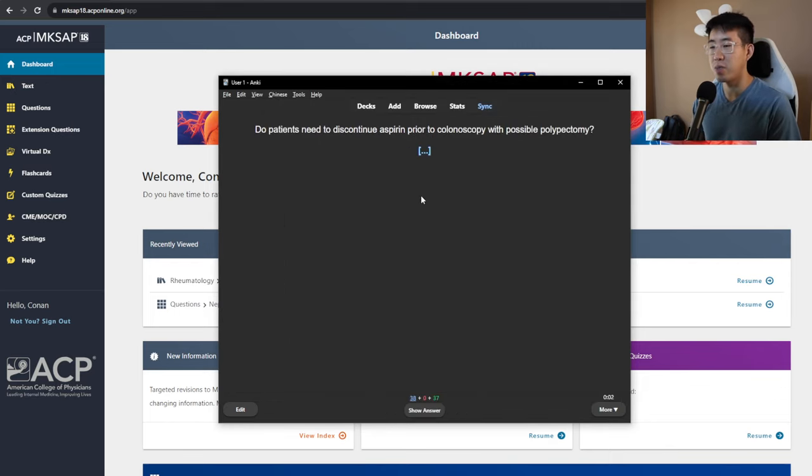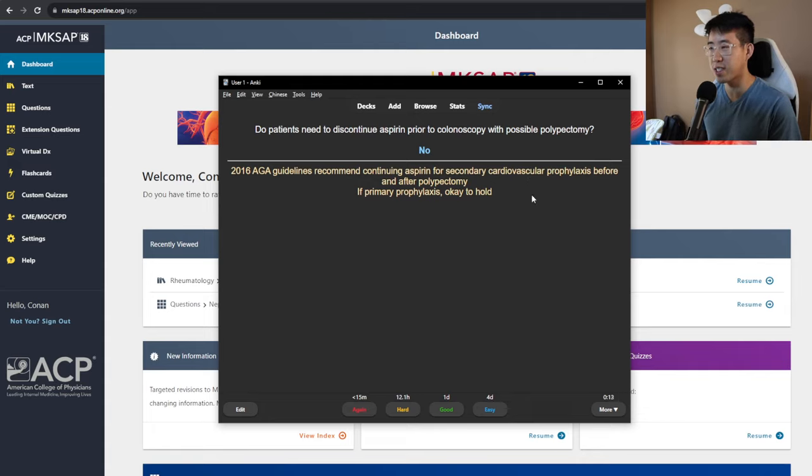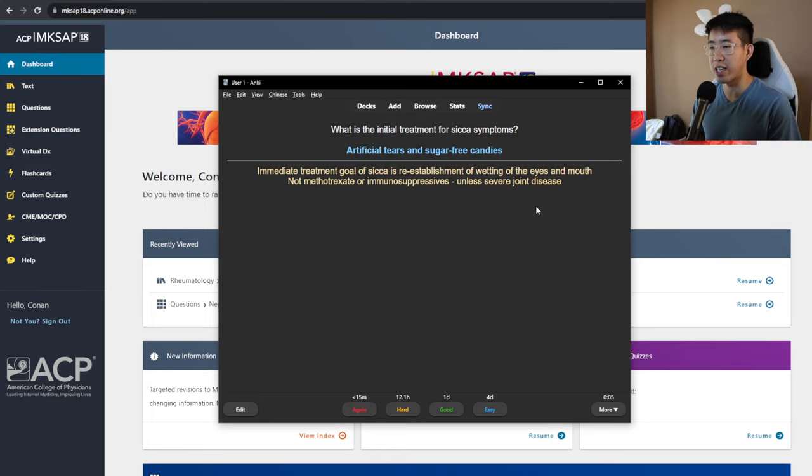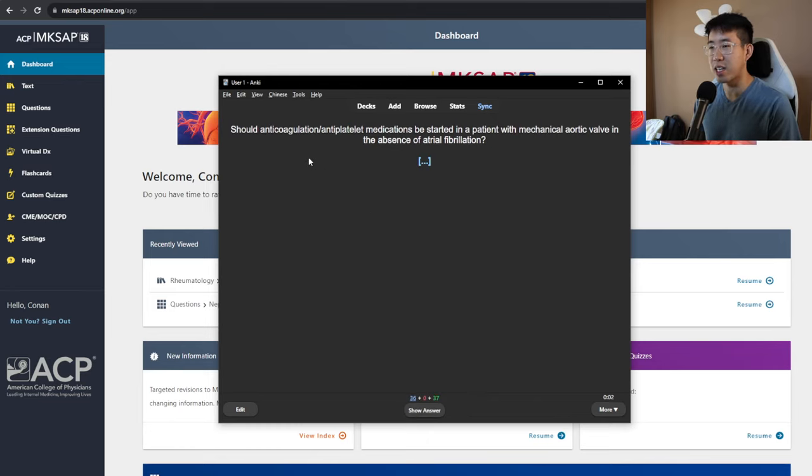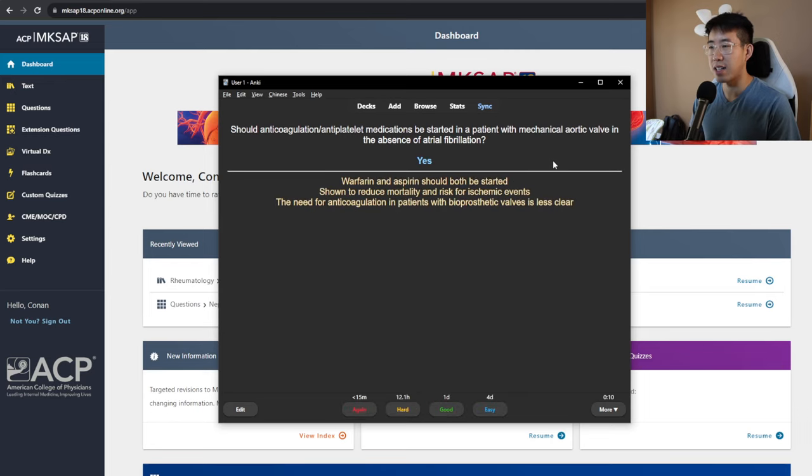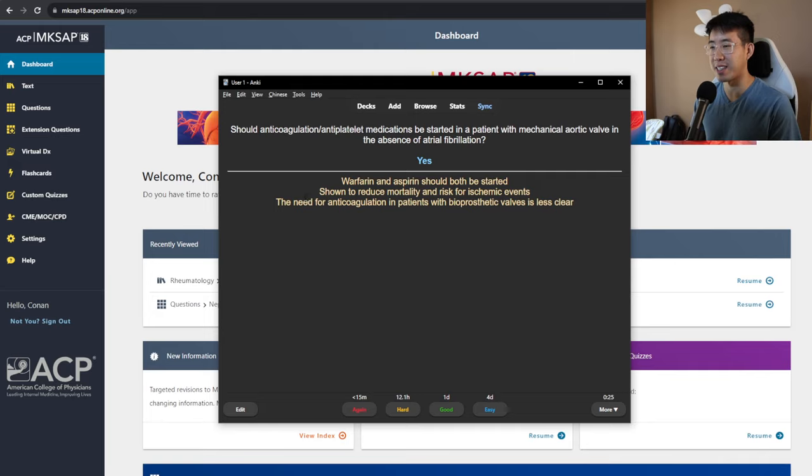Do patients need to discontinue aspirin prior to colonoscopy with possible polypectomy? The answer is no. 2016 AGA guidelines recommend continuing aspirin for secondary cardiovascular prophylaxis before and after polypectomy. What is the initial treatment for Sjogren's symptoms? That's going to be artificial tears and sugar-free candies. The immediate treatment goal is reestablishing the wetting of the eyes and the mouth, not doing immunosuppression or methotrexate or things like that unless there's severe joint disease. Should anticoagulation or antiplatelet medications be started in a patient with a mechanical aortic valve in the absence of atrial fibrillation? The answer is yes. Warfarin and aspirin should both be started. I actually need to double check on this because it still sounded a little bit weird to me. I knew that mitral valves were a higher risk of clotting off. But in this case, the answer was that both should be started. Warfarin and aspirin.